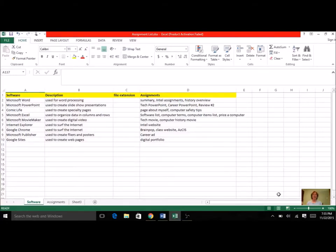For our next unit, we're going to be studying Excel and Access. So we're going to start with Excel.